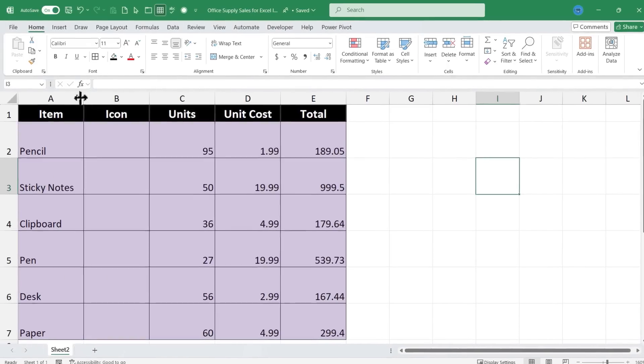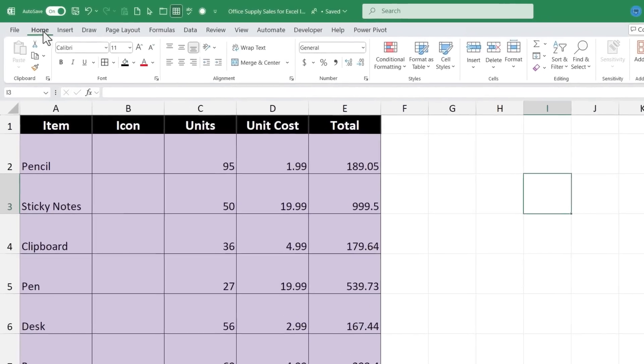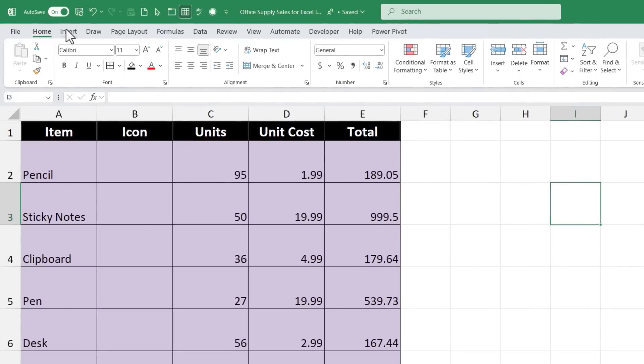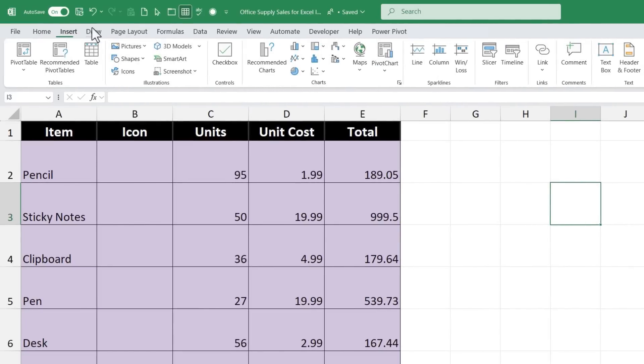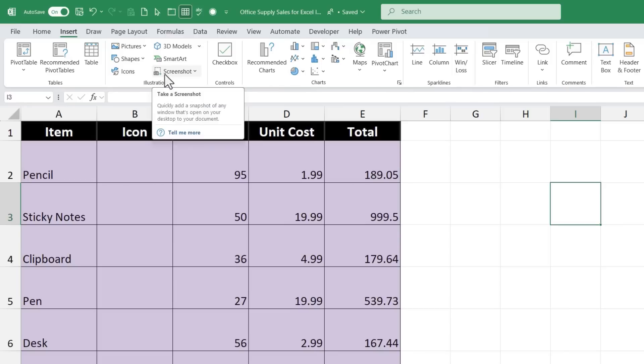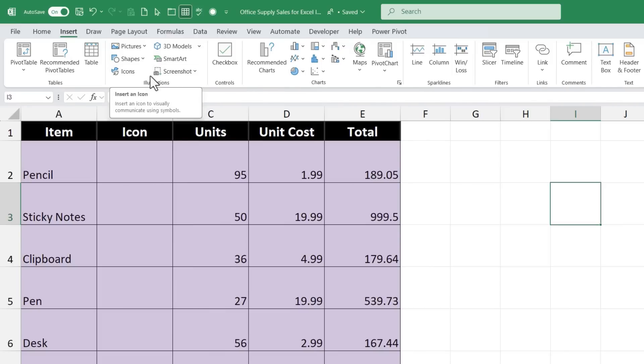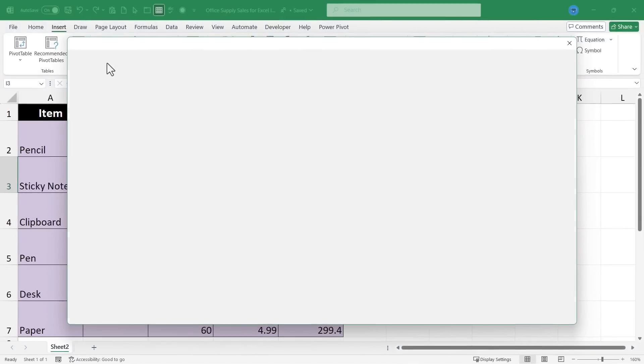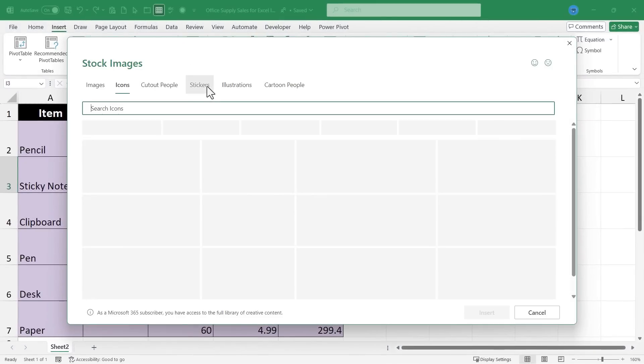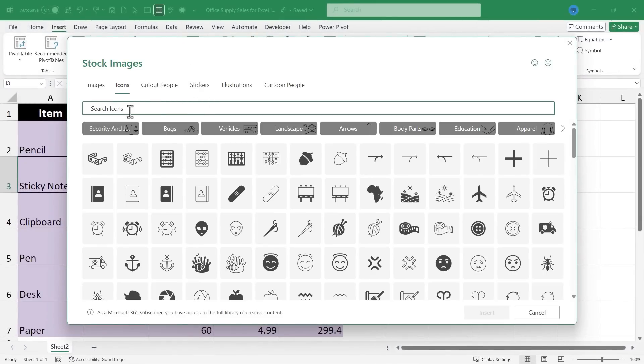Icons are perfect for this. To find the icons I just need to go to Insert and then look in the Illustrations group. Depending on the version of Excel that you're using, you should see the icons tool there in the Illustrations group. So I'll click on Icons and I can now search hundreds or thousands of icons that Microsoft has available for me to use.